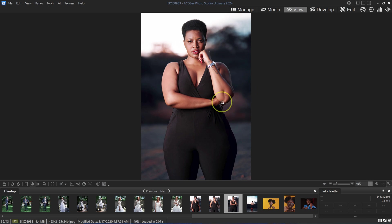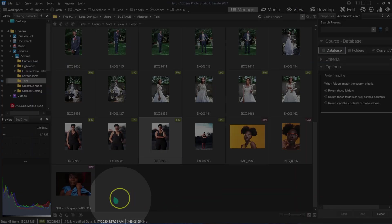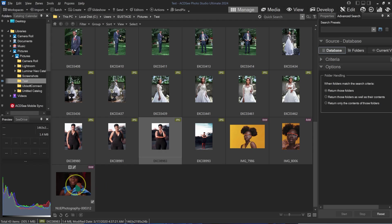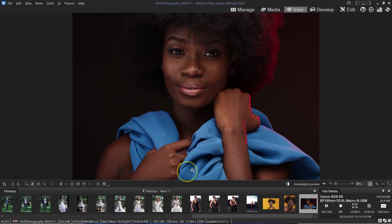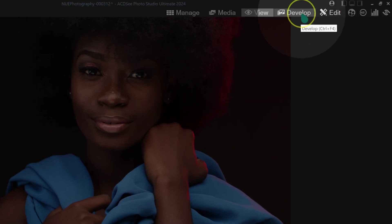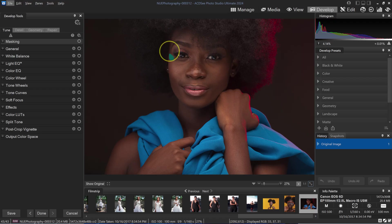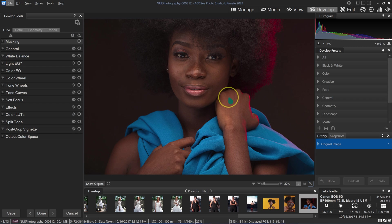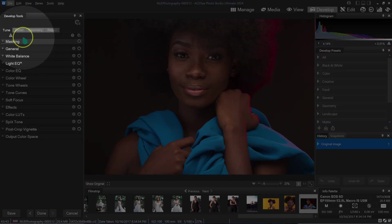The photo opens in view mode. I'm going to double-click on it and go to the Develop tab. I feel like the image is a little bit underexposed and I want to fix that before I start retouching.